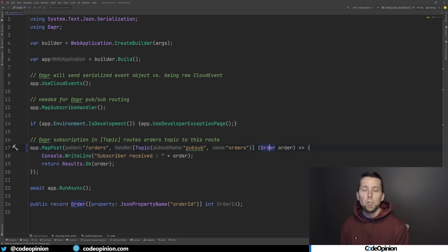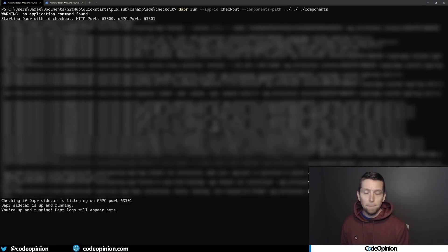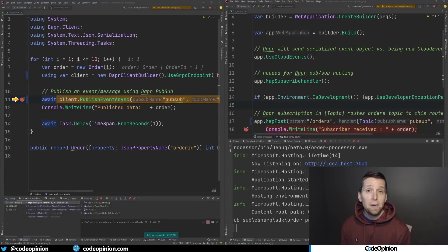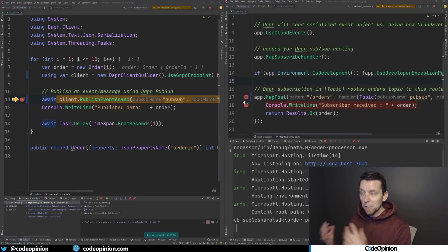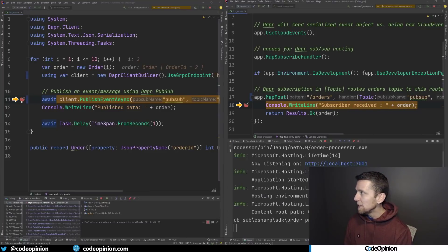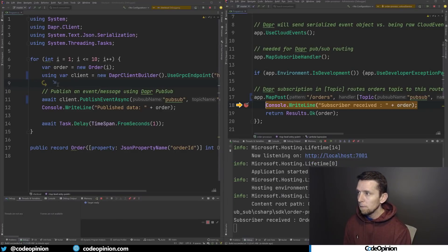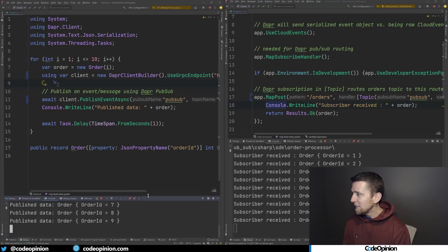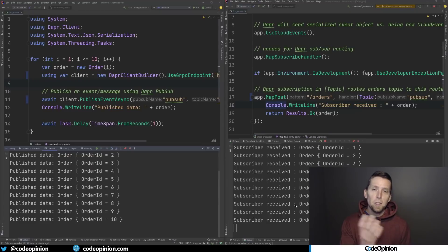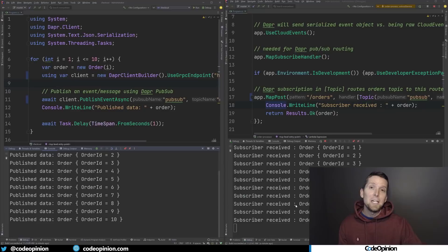Each service has its own sidecar running. I have the first DAPR CLI instance running for the publisher service, and another DAPR CLI instance standing up the second sidecar for the subscribing service. I added a breakpoint so we can see that once the publisher publishes, the separate service receives it — because the sidecar picks it up and sends it via HTTP. Running through with breakpoints removed, we can see everything sent and received: the publisher sends to the sidecar, the sidecar sends to the broker, and the sidecar on the other side picks up the message and sends it via HTTP to the second service.